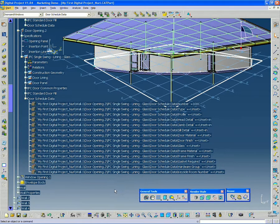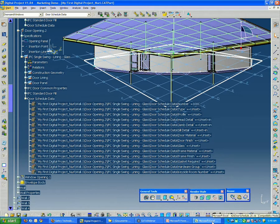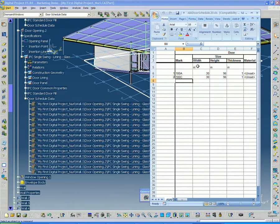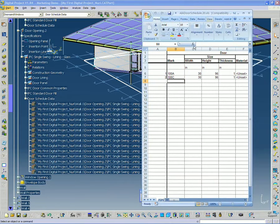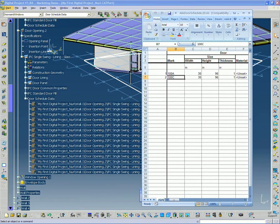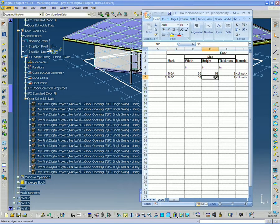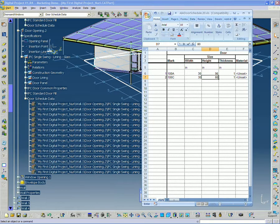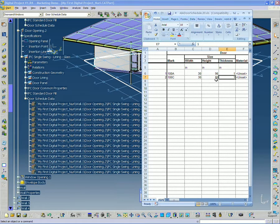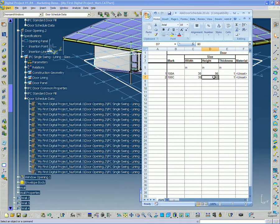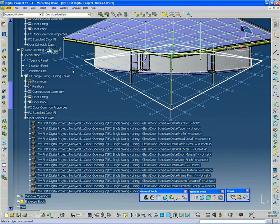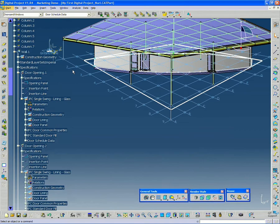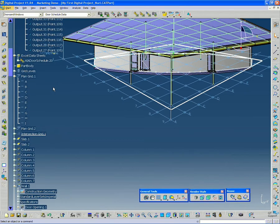So if I go back to the Excel, let's say I want to change door 100C and I want to make it, I'm going to change that back to a 6 foot 8 inch door. So 80 inches. So I just change the value in the Excel here. I go back up to my Excel data sheet.